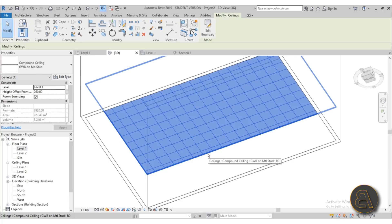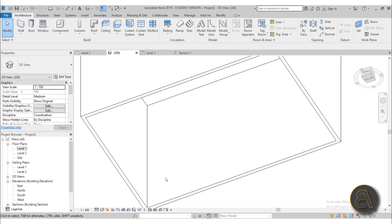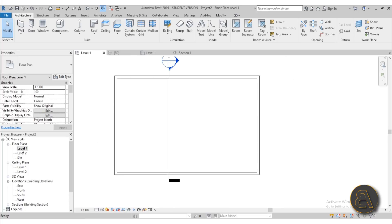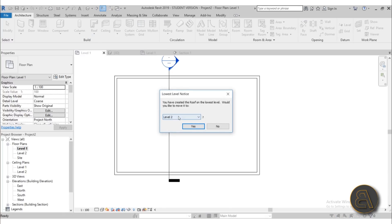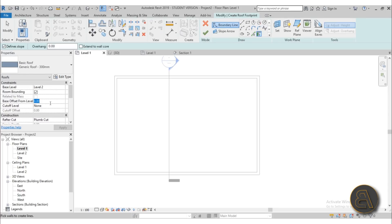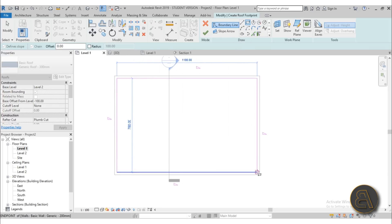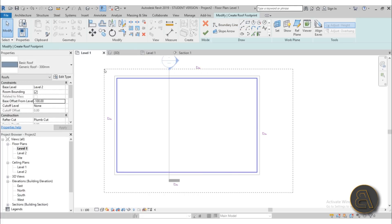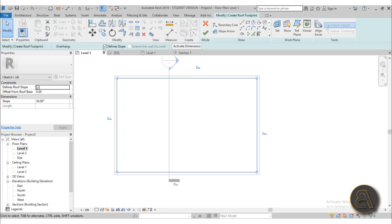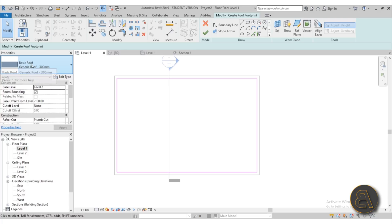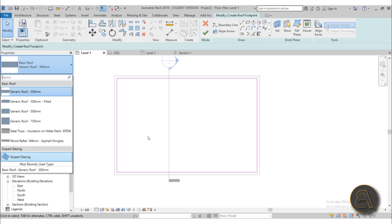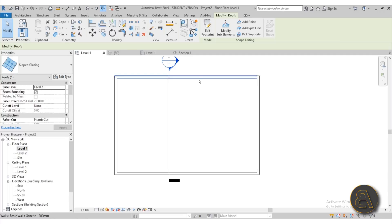To create a ceiling with construction, I choose not to use the ceiling tool — instead I use the roof tool. That might seem counterintuitive, but go to the first level, use the Roof by Footprint command, attach it to level two, and give it a minus 100 offset so it sits at about three meters high. Draw a simple rectangle, select all the lines and uncheck the define slope to remove the slope triangles. For the type, choose Sloped Glazing — it's not going to be sloped or glazed, but it contains functionality that helps us create something that looks like a ceiling with construction. Select it and hit Finish.